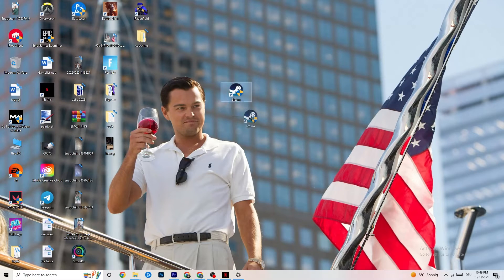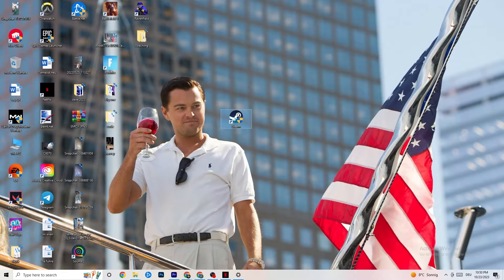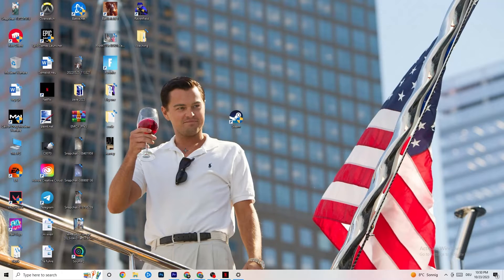The next thing I want you to do is take your launcher shortcut — for me it's Steam, but it could also be Epic Games or EA. Right-click it and click 'Run as administrator.' This will lead your launcher to start as an administrator. Once it's started, launch your game through the launcher and try if that fixes it.